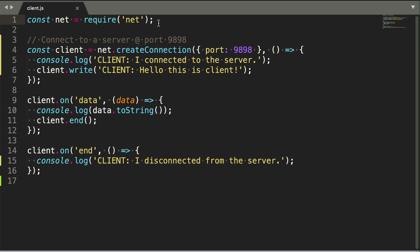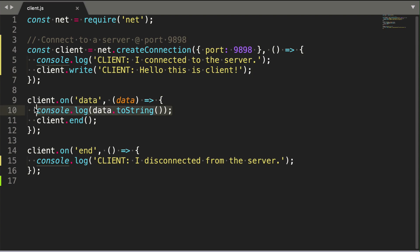A client app would use the same net library in Node.js. We create a connection to a server, which is at localhost port 9898. When the TCP socket connection is established, the client sends a string to the server saying, Hello, this is client. When the server sends data to the client, the client logs it here.